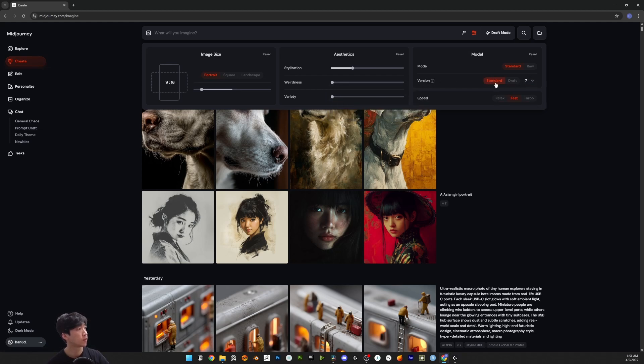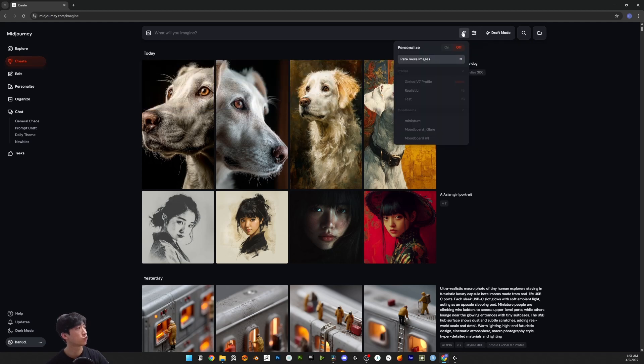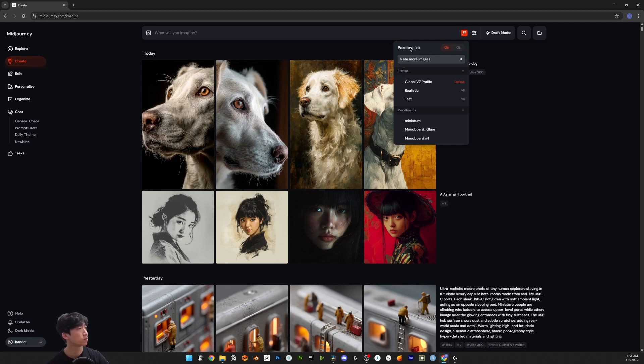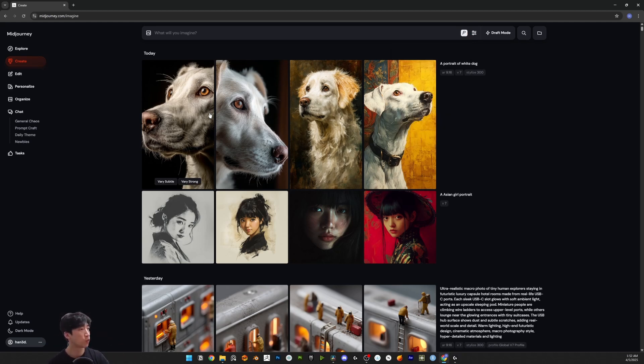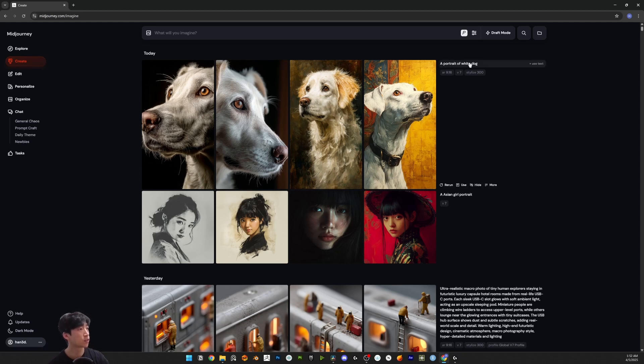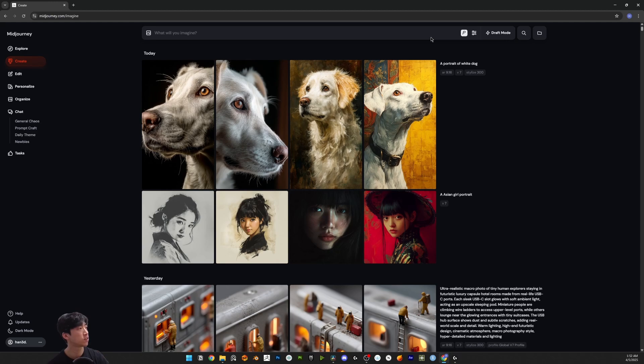I'm going to show you how to use draft mode. Choose the personalization - you can use it or not. I'm going to use personalization because we selected 200 images which was very time-consuming. Here is a portrait of a white dog. I just tried without personalization.